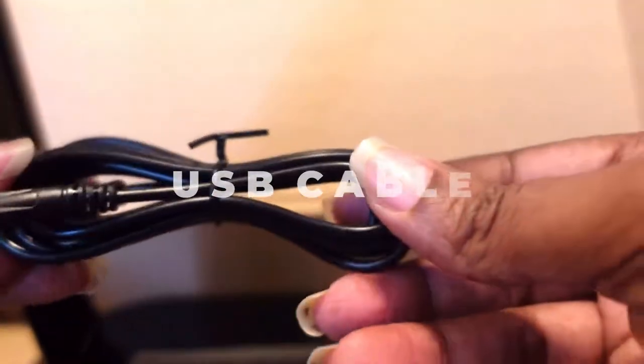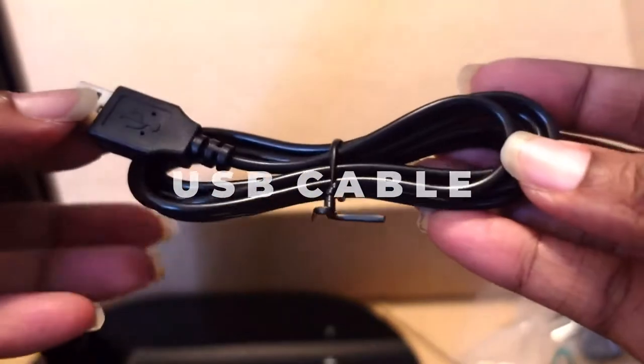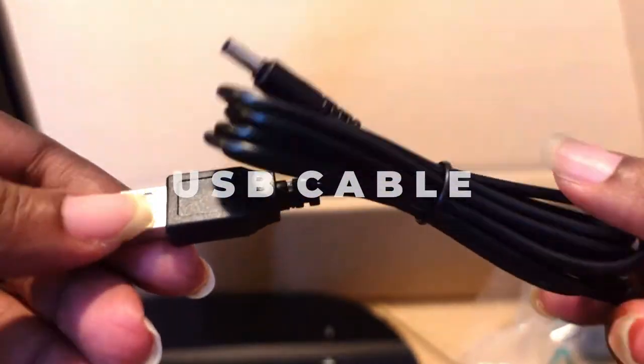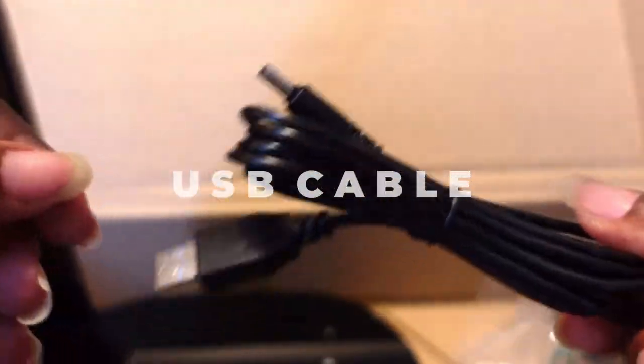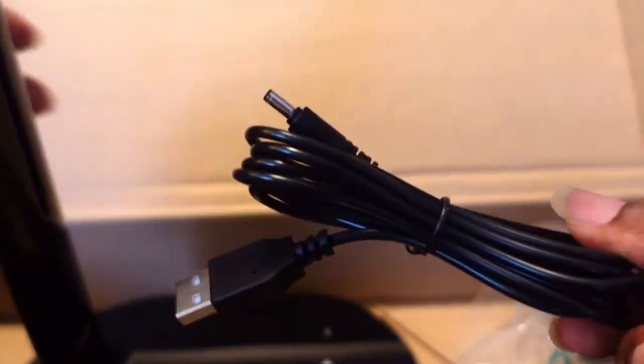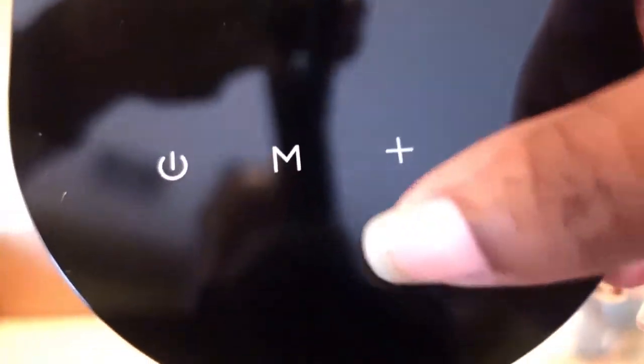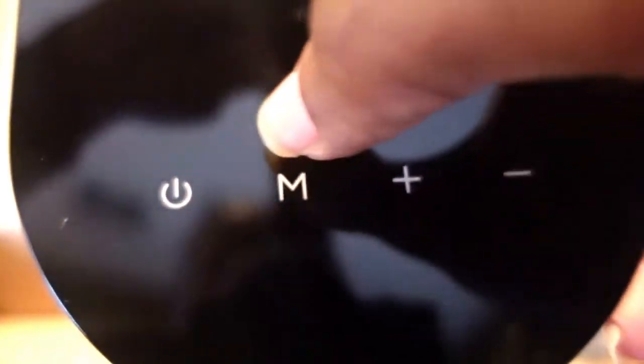We have our USB plug, which is right here, that plugs into the lamp. So when you get the lamp, you'll see that they have the controls here: the power, the mood and the lighting setting, and then the company name.